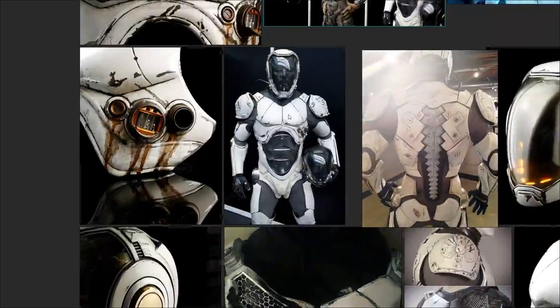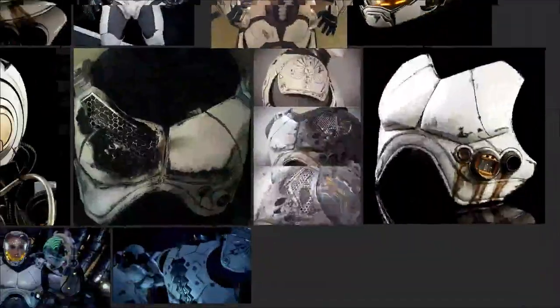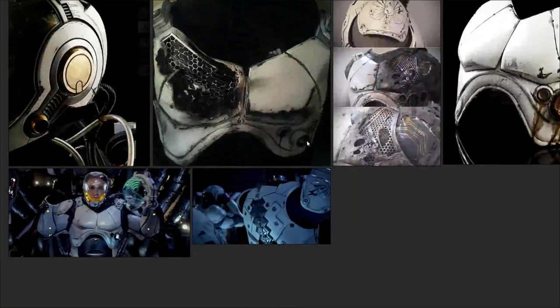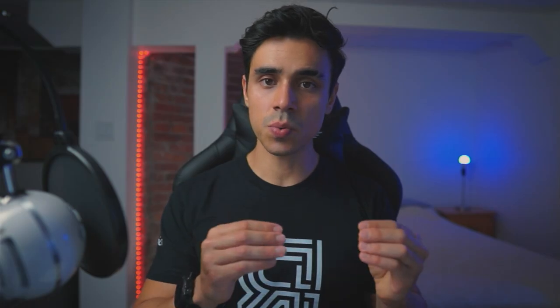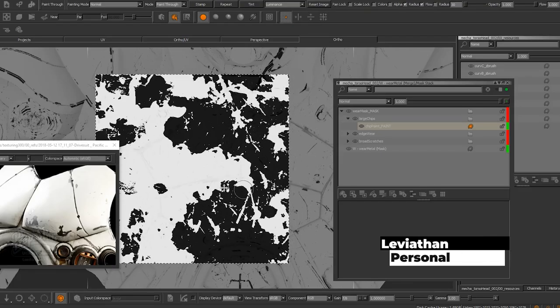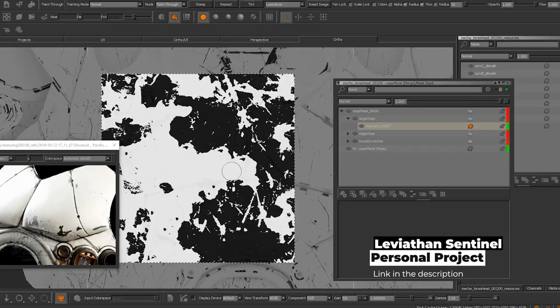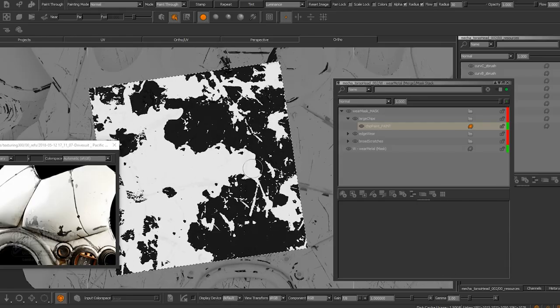In production, we already have a massive library to work from. But one thing that happens a lot is the client will send you a pack of references for the assets that you're going to be working on. That's why it's so important for us to learn how to interpret these images and extract masks and tileables from them.